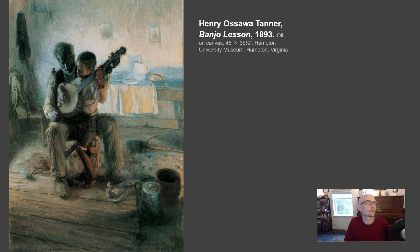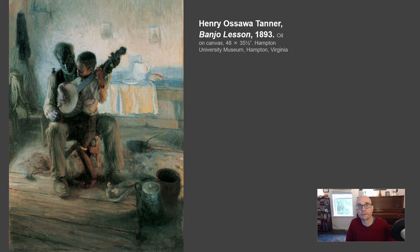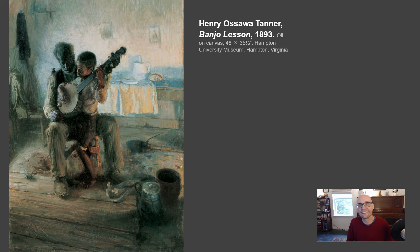Courbet eventually rejected the Academy altogether. In 1855, he decided not to submit any works to the Grand Salon and instead rented a tent, set it up across from the Salon at the Louvre, and had his own show, which he called the Pavilion of Realism. It was a huge success, and it inspired many other artists to realize they didn't need the Academy — they could be successful without the Grand Salon, because people were actually looking for work that wasn't like academic painting.